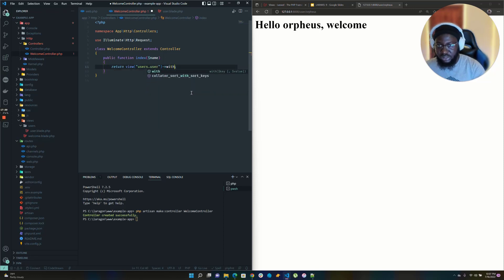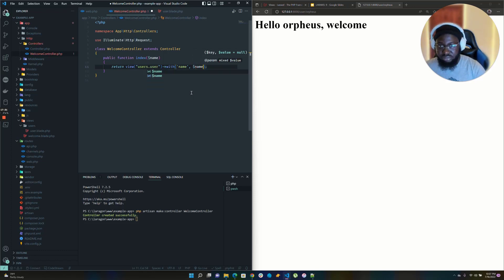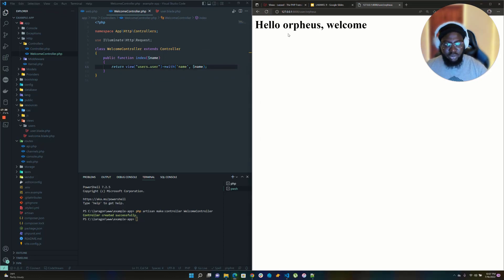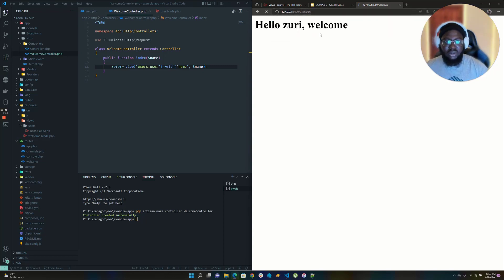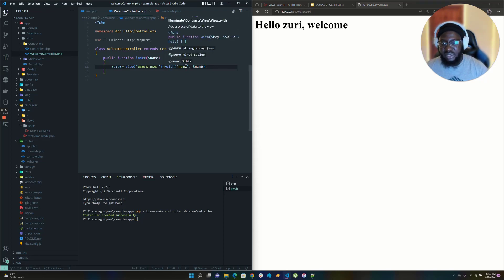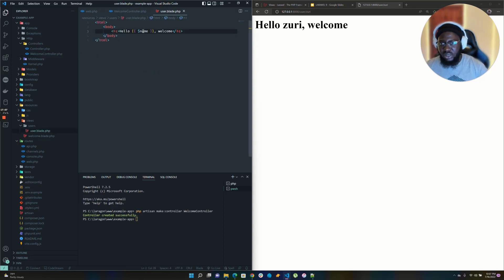Now if for some reason you don't want to call the key 'name' and instead want to call it 'user', you could change the key to 'user' and reference $user in the Blade template. Usually you probably want to keep the same flow — name to name, user to user — rather than mixing them, but it's quite doable, as you can see it still works.